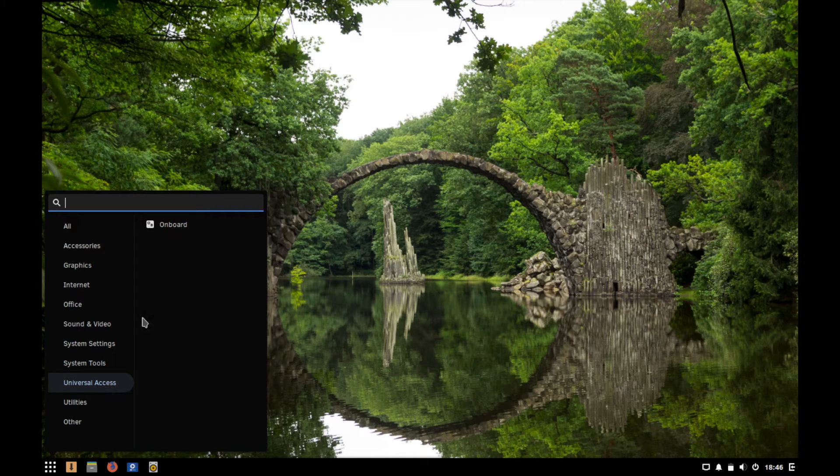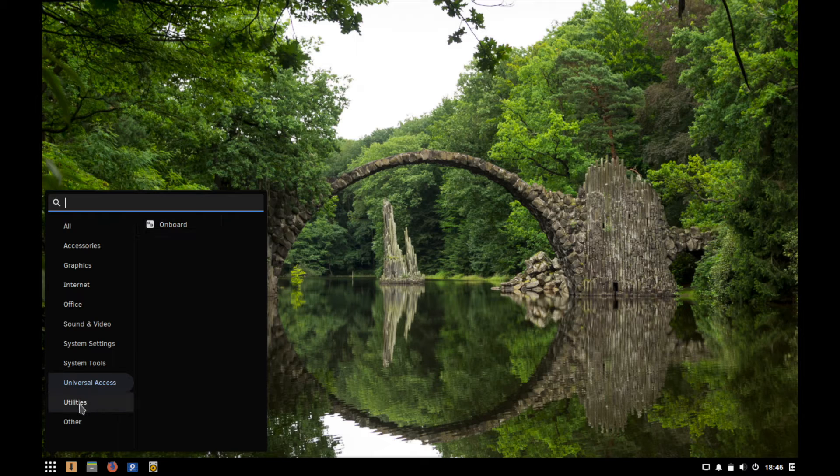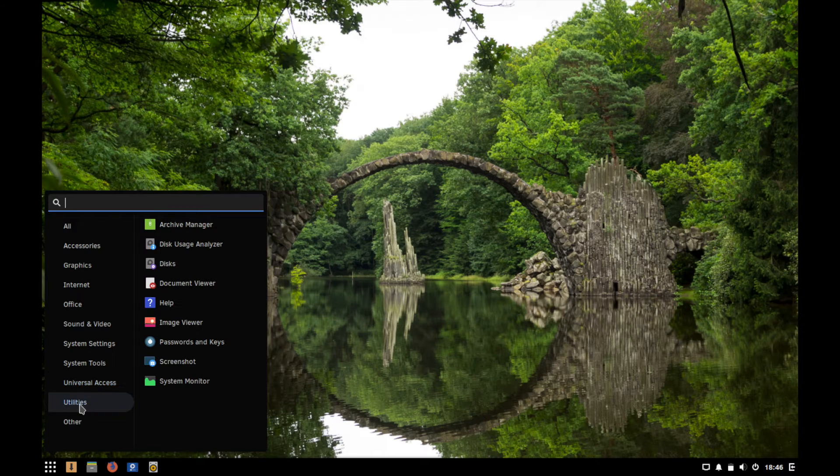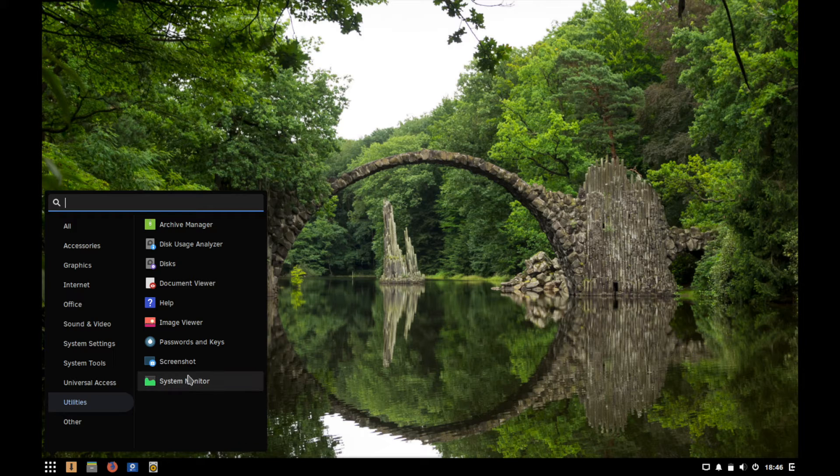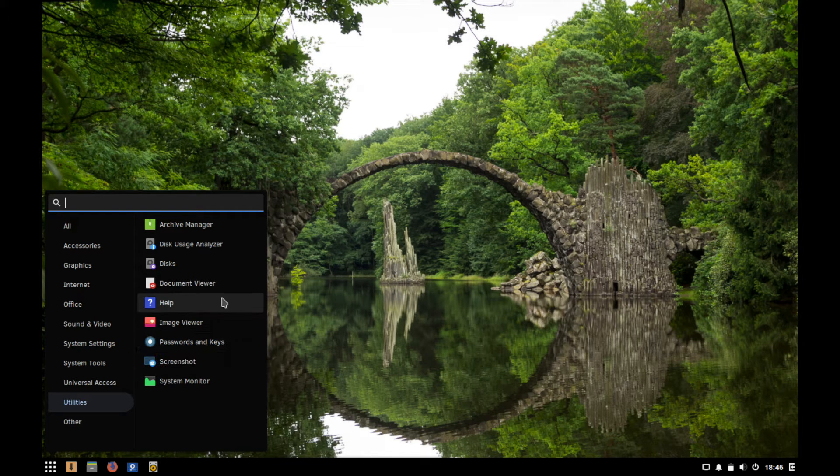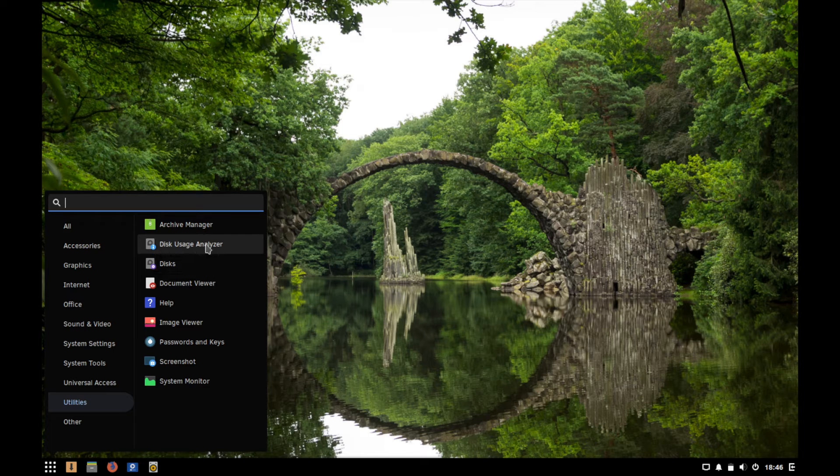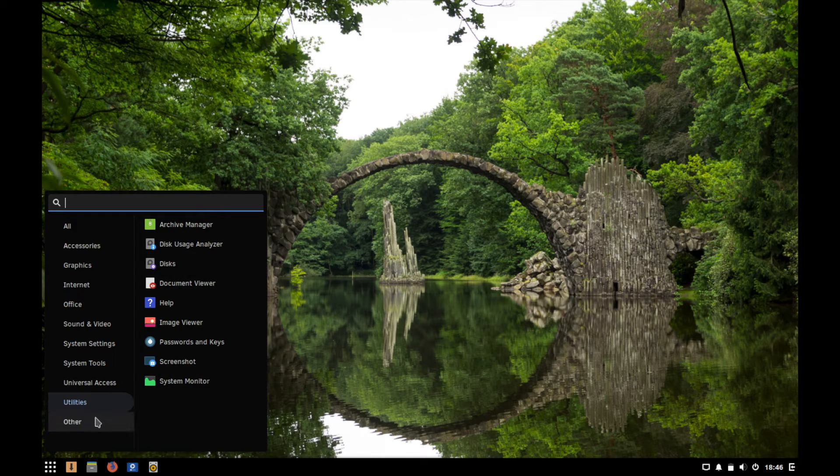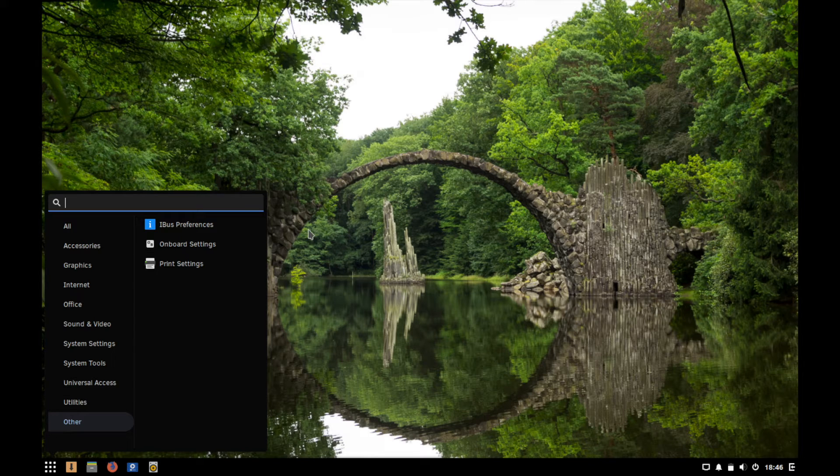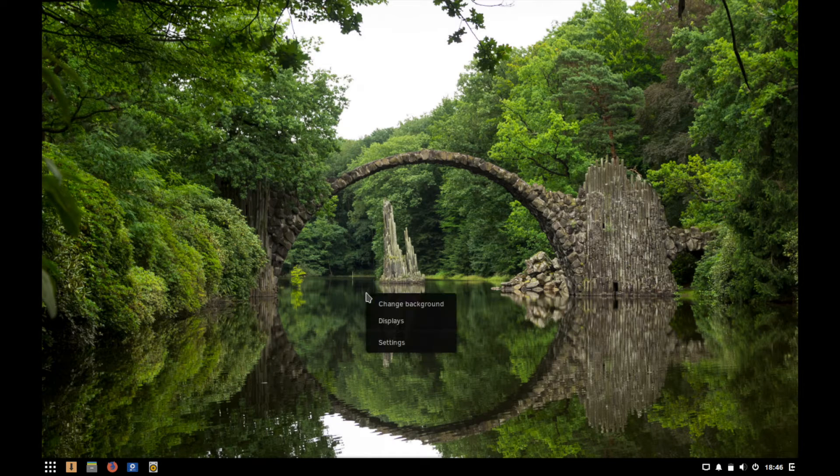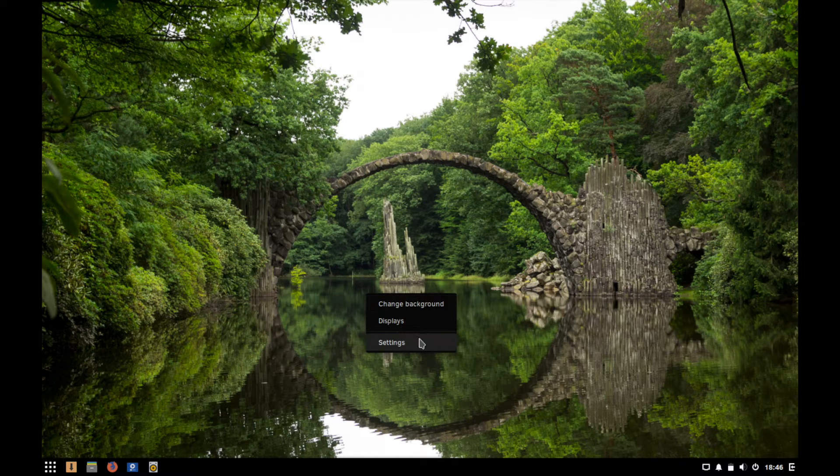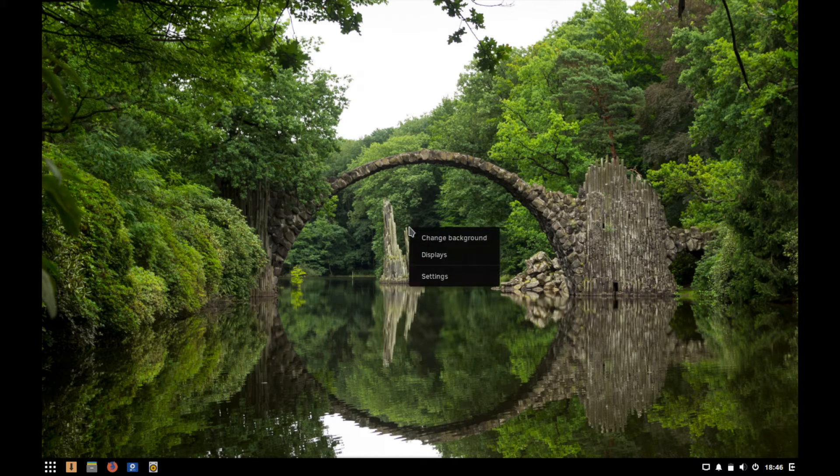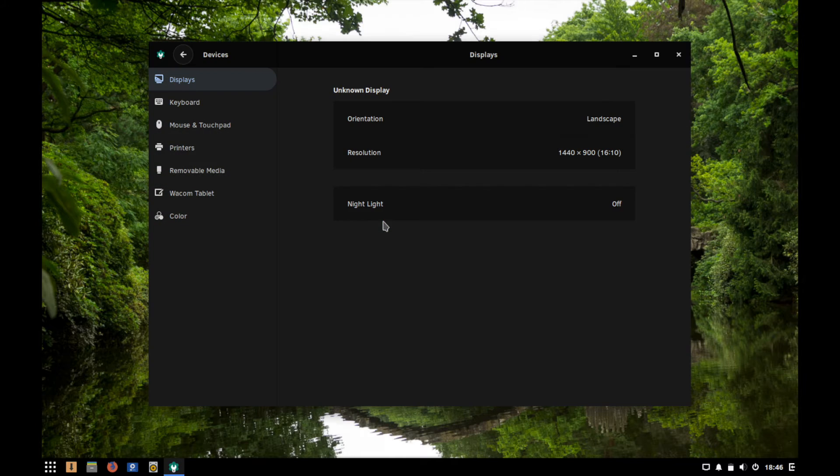If we go to universal access it looks like it has an on-screen keyboard for those of you who need to use that. And utilities come with a passwords save feature as well as help documentation and you can look at your disks and what the current usage is. Other things here you can select from print settings. We're going to go ahead and go through these three options. We already did the change background, we know what that brings up.